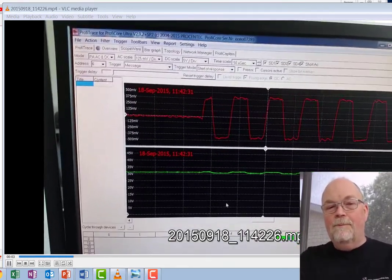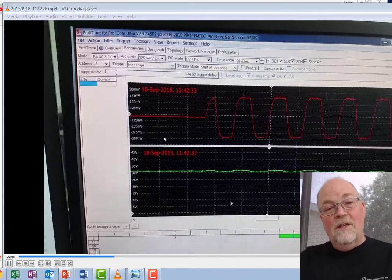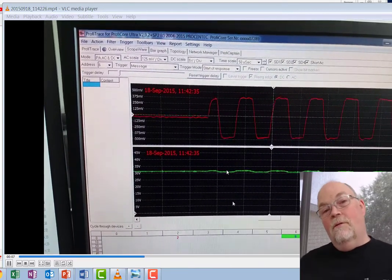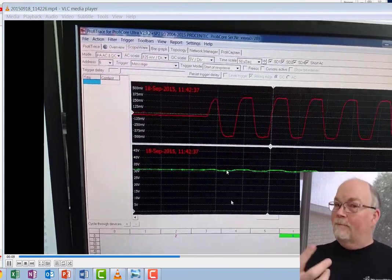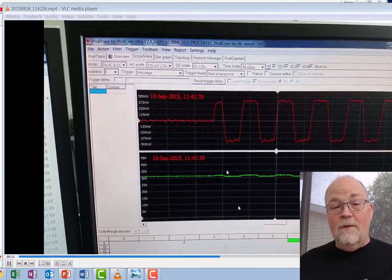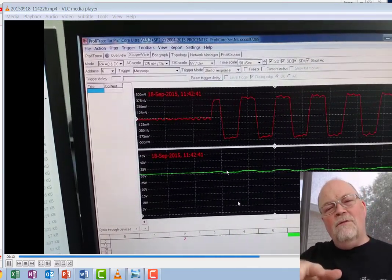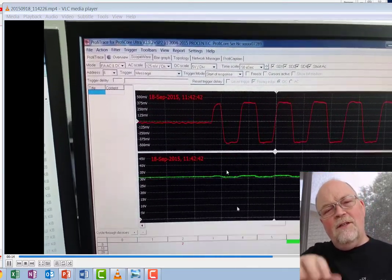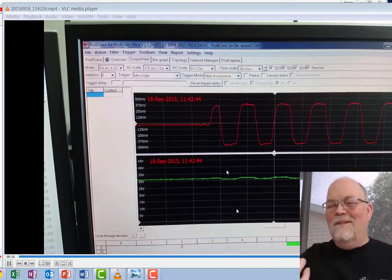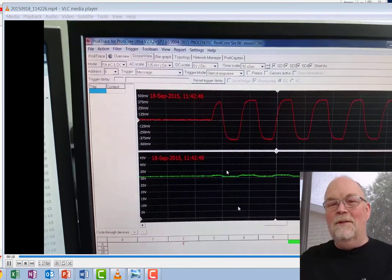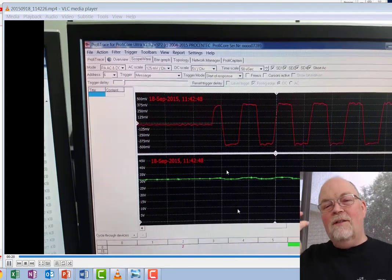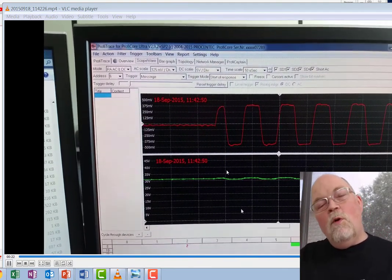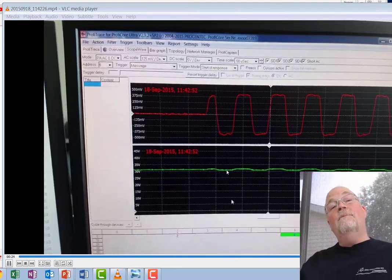So now how does the waveform actually look? Well this is the waveform from it. As you can see if you're familiar with Profibus PA or Foundation Fieldbus this is pretty much a standard wave. There's a little bit of gyration, a little bit of shakiness about it but not enough to write home about.